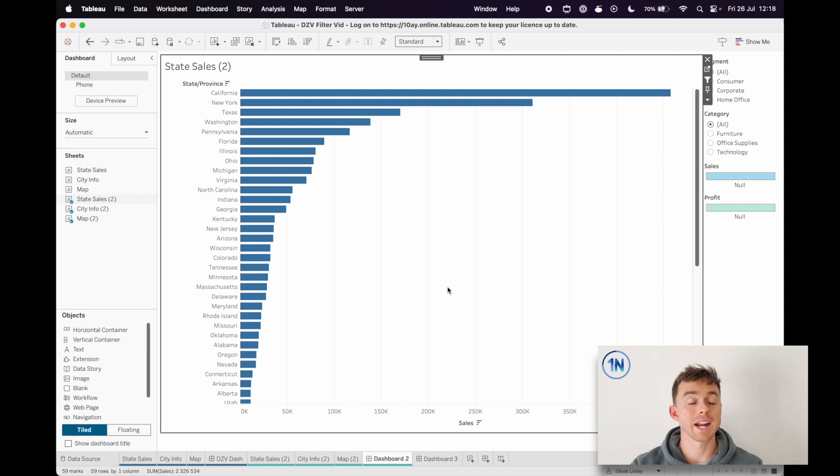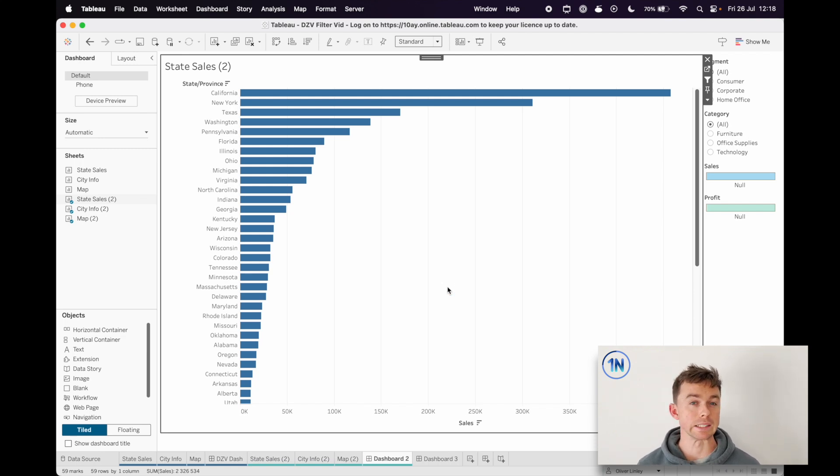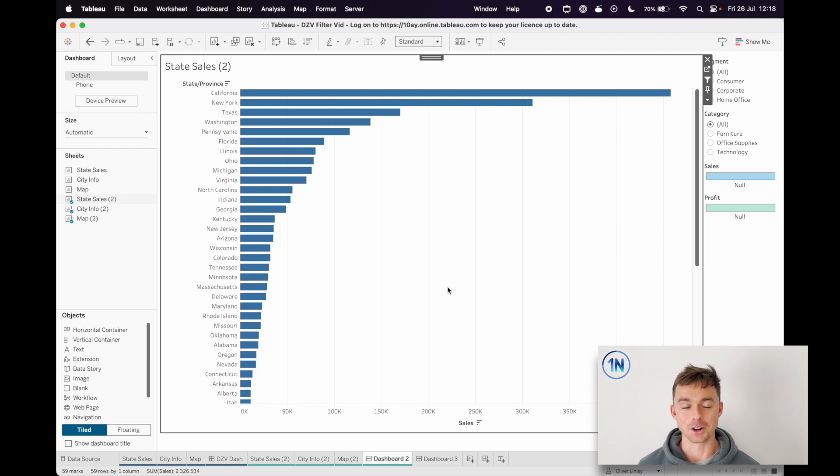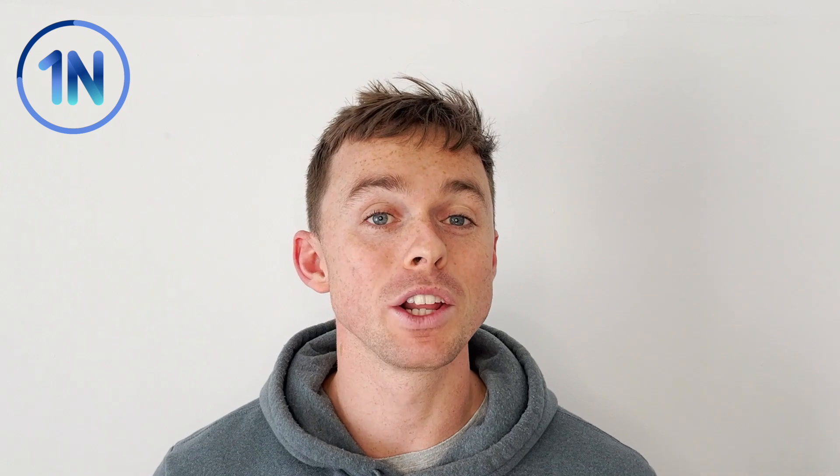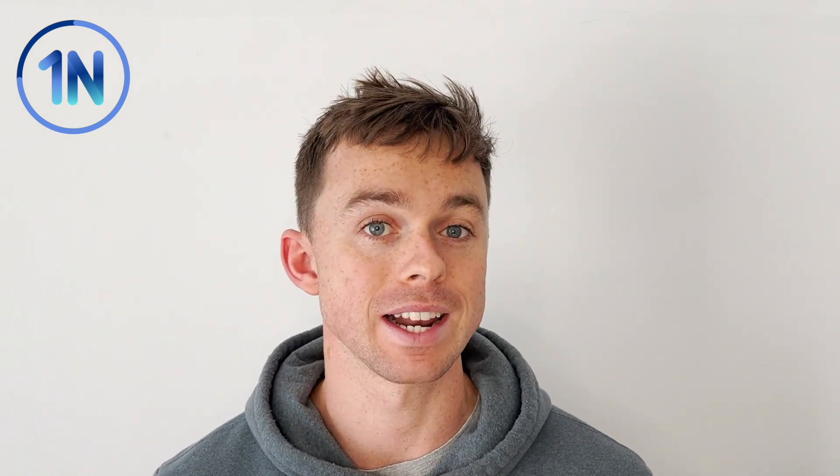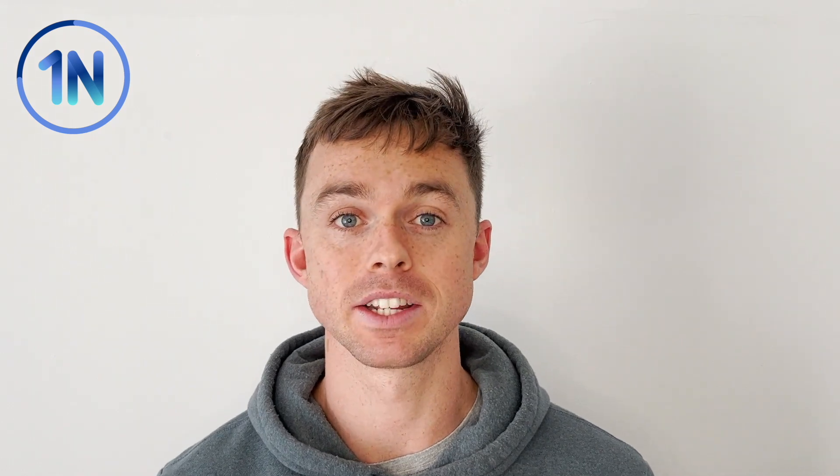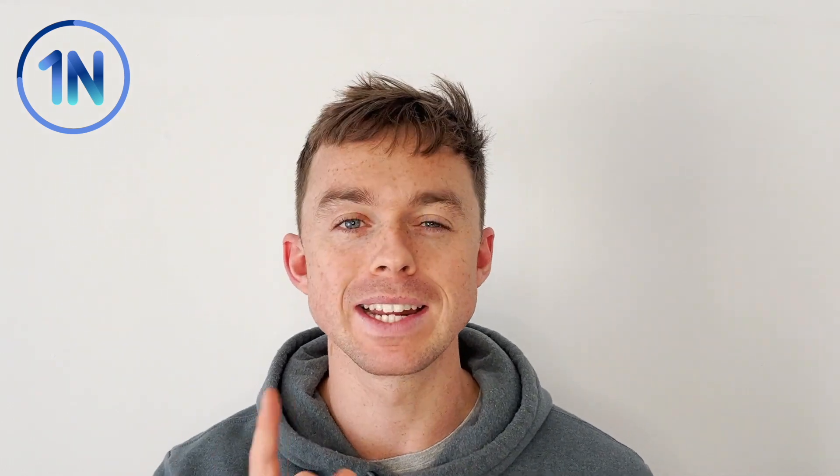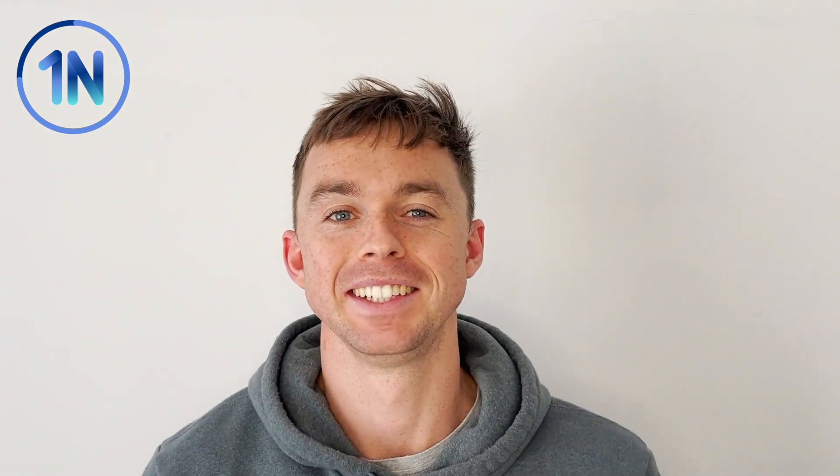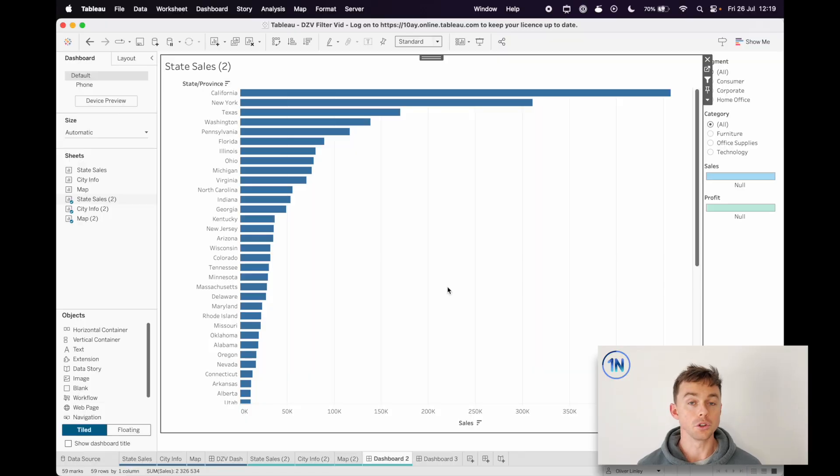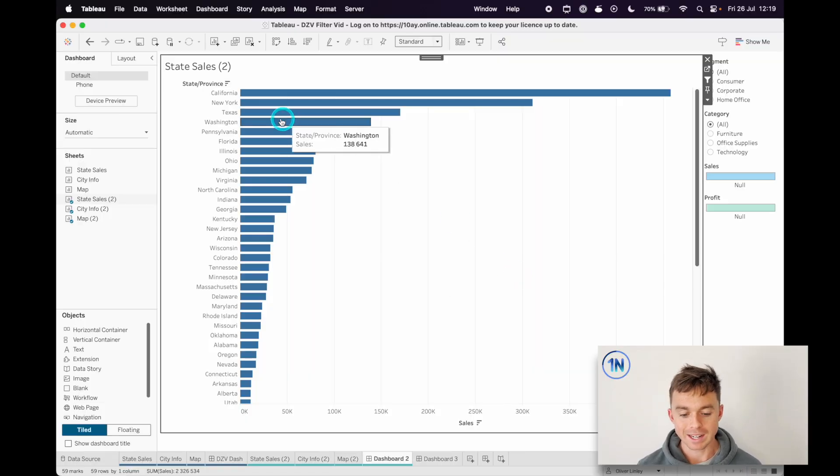So dynamic zone visibility was released with Tableau 2023.2. If you want to learn more about the basics of dynamic zone visibility, I actually did a video on that a little while ago that will be linked in the description, maybe we can get it up here as a little button that you can click. So that's like the beginner walkthrough of how this works, so you'll need some of those concepts.